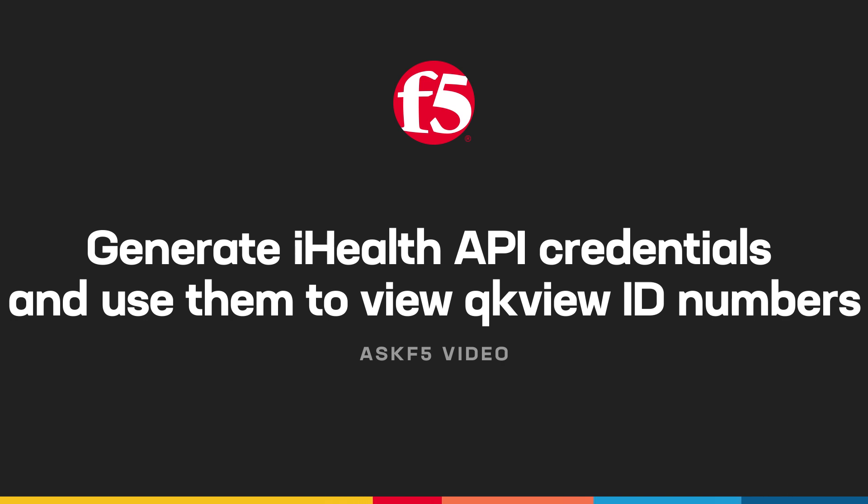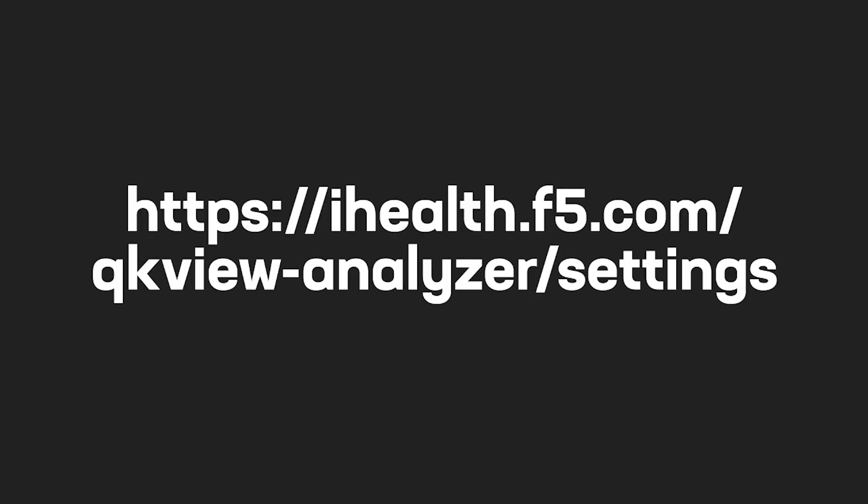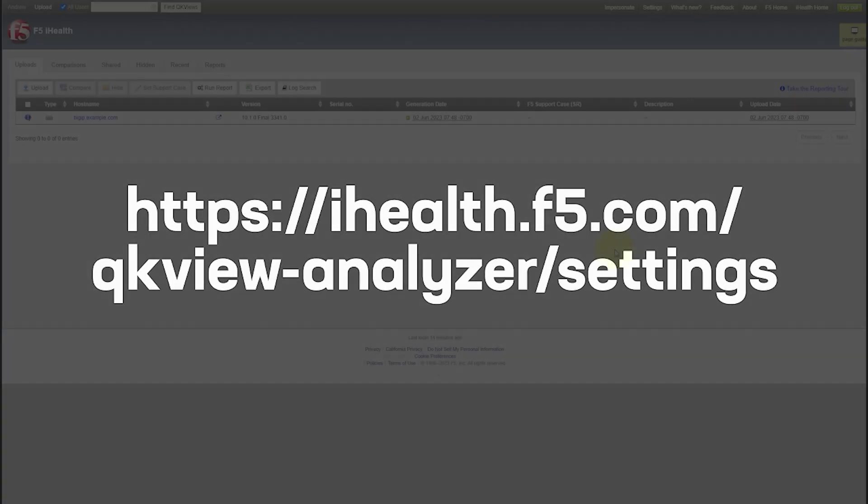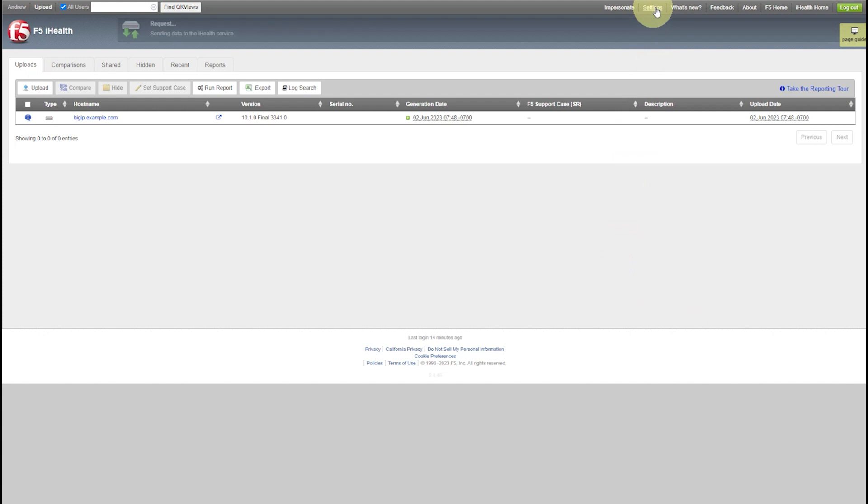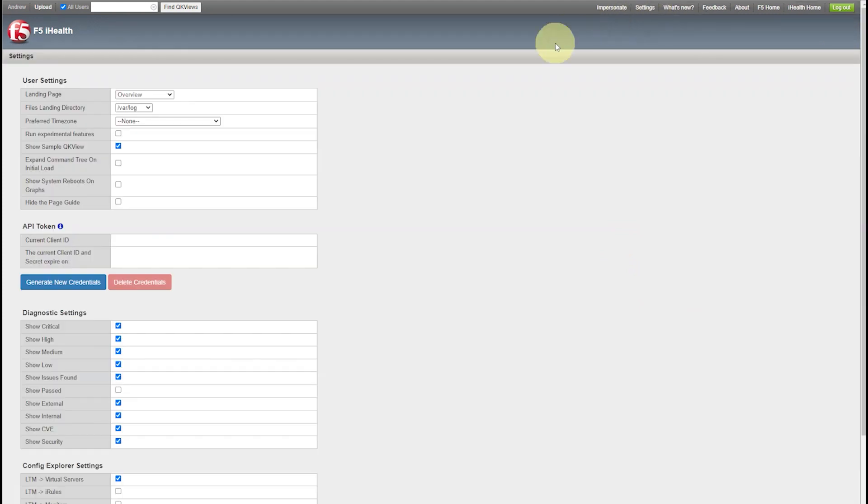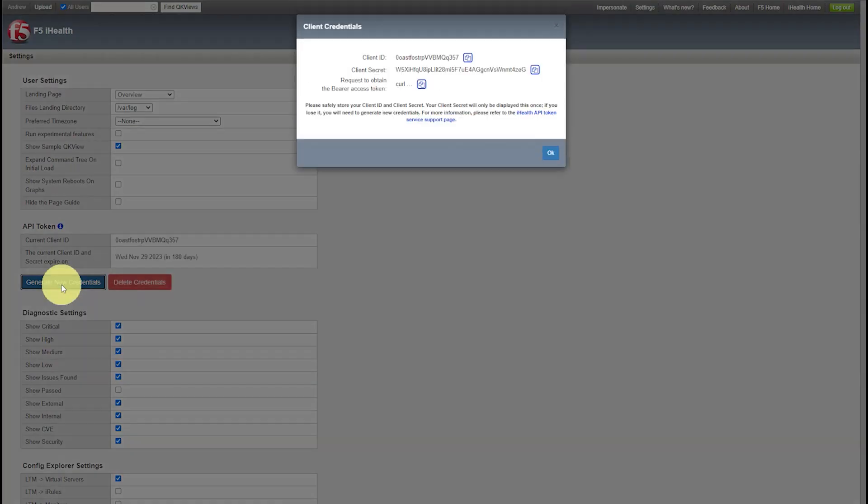To generate new iHealth API credentials, including a new client ID and client secret, and then copy the cURL authentication call text, open your iHealth settings by going to the URL provided in the description of this video, or open iHealth and select Settings. Beneath the API Token section, select Generate New Credentials and wait for the system to generate your credentials.